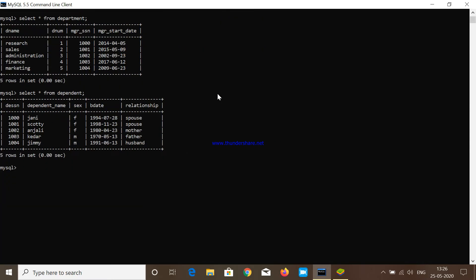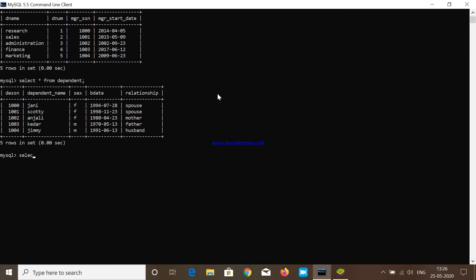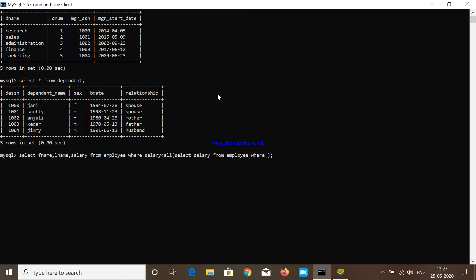Our first query is: SELECT fname, lname, salary FROM employee WHERE salary is less than ALL — meaning all conditions need to be true, that's why we use ALL here. Inside, we write a nested query: SELECT salary FROM employee WHERE ssn = 1003.